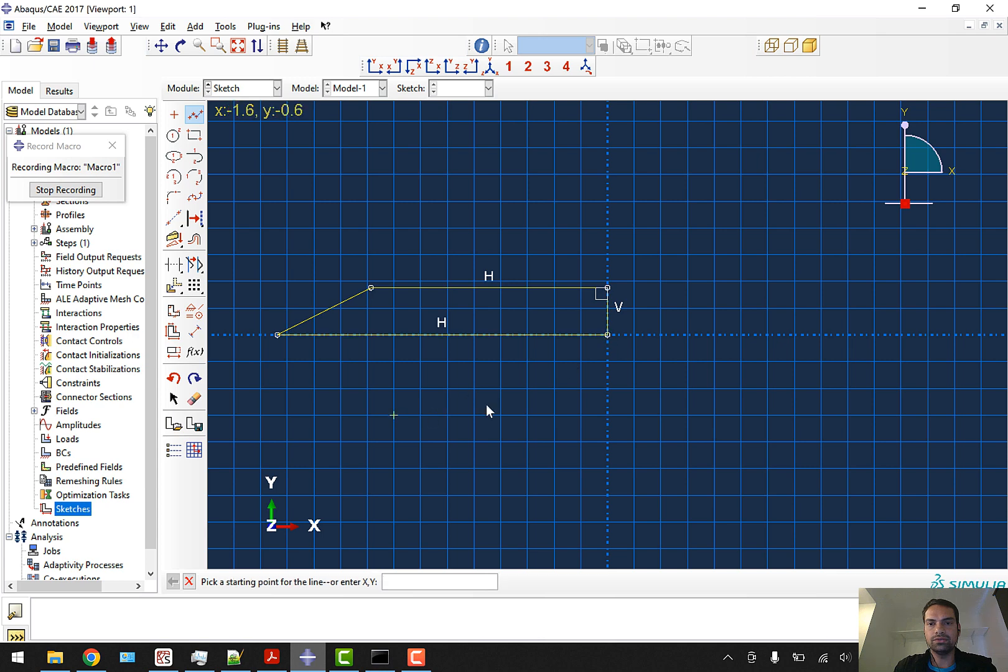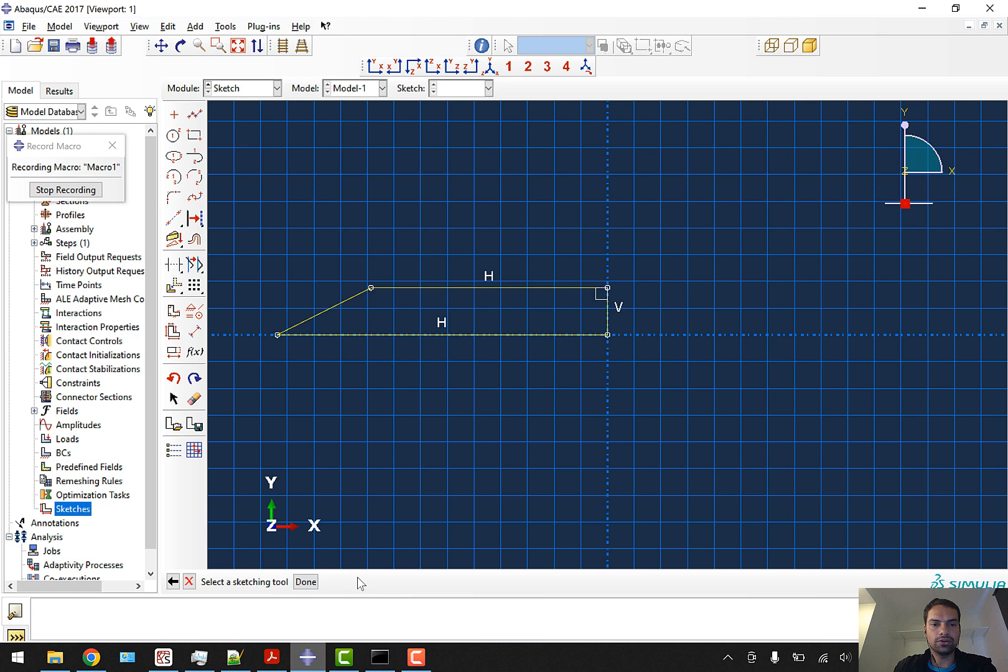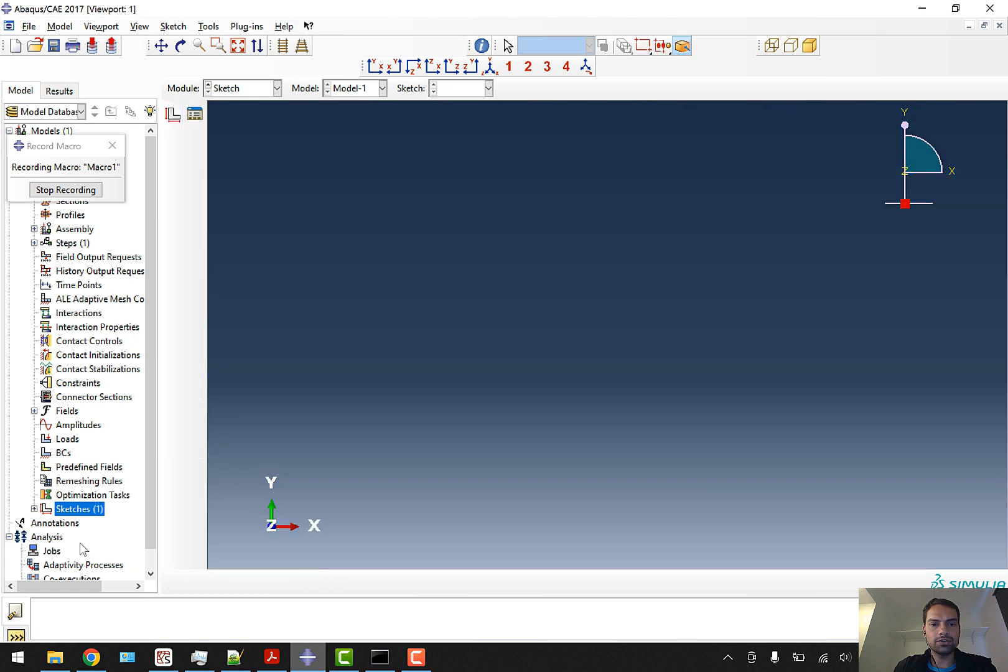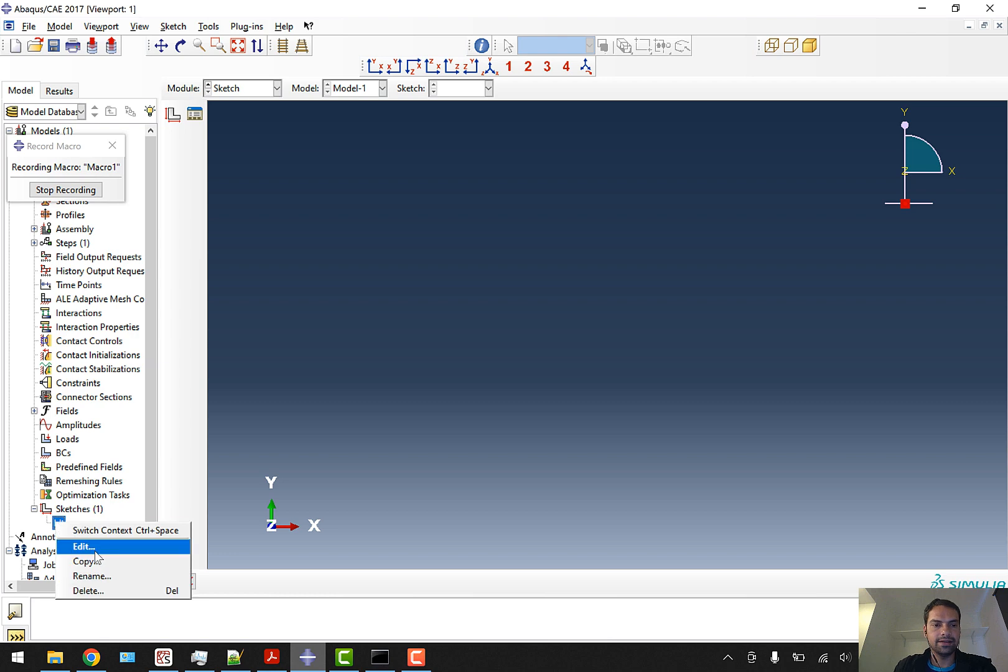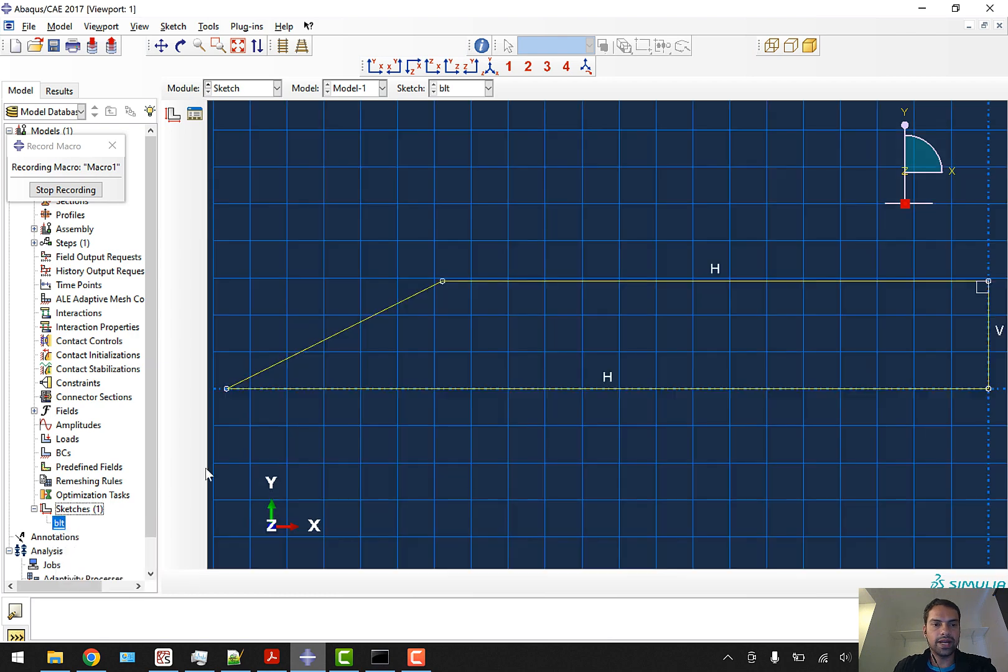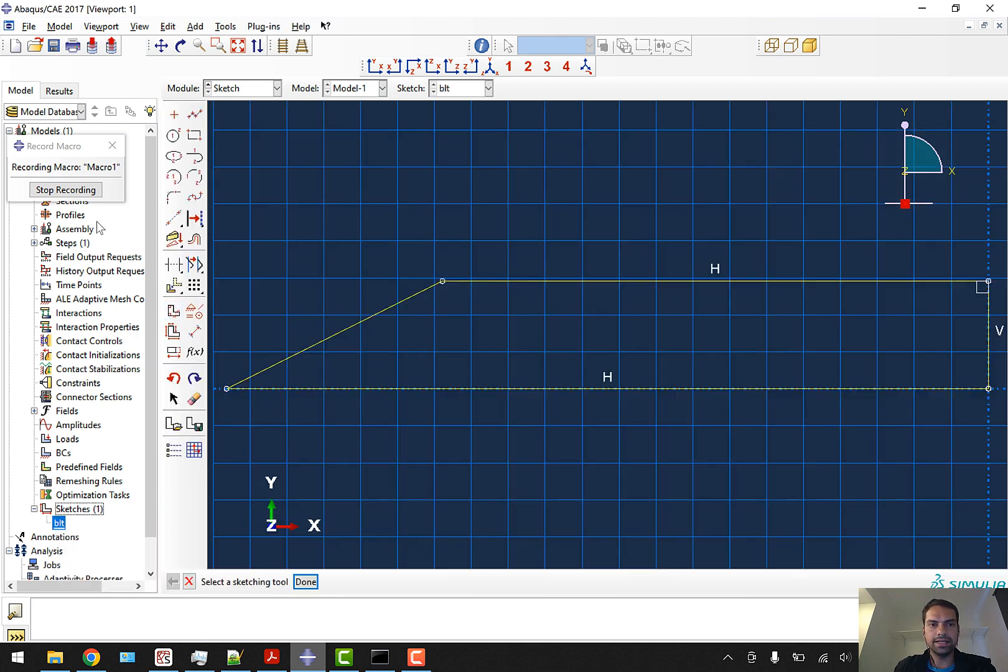We'll go to edit and you can see this is the sketch. Now we'll stop recording and go to the folder where we have our macro.